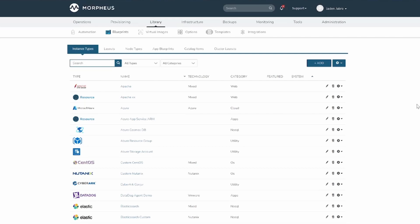Adding an instance type creates a new library item category. Multiple layouts can be attached to an instance type, and these layouts can have different nodes attached. The instance provisioning wizard will present the layout options compatible with the selected cloud.